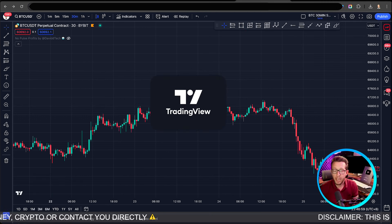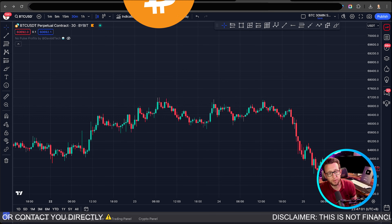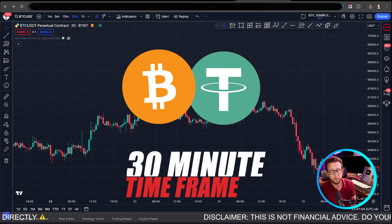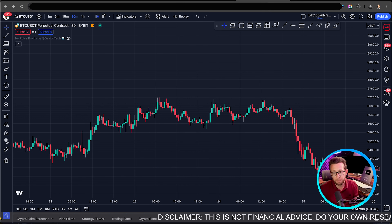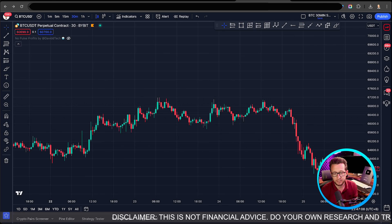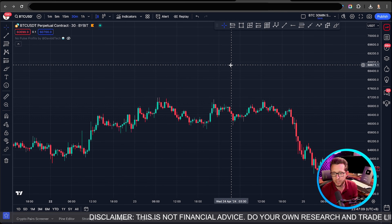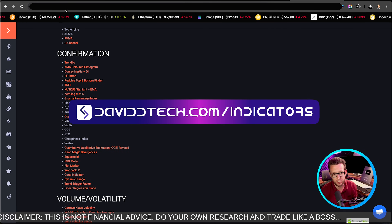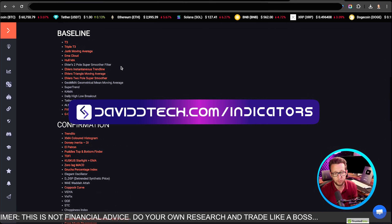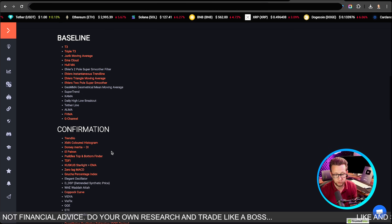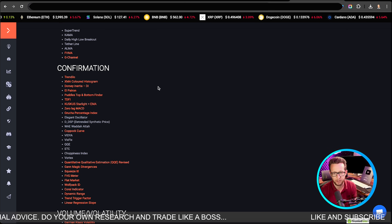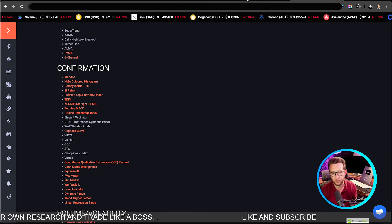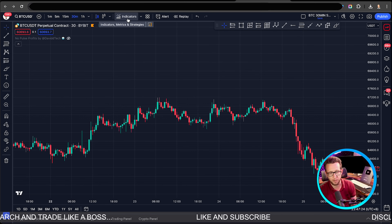Here I am on TradingView. I'm on BTCUSDT on a 30-minute timeframe using data from Bybit. We're going to be adding indicators. Before I go any further, you can get a list of all the indicators from davidtech slash indicators, where you'll find a list of all the open source free indicators that I use in my videos. Just add them to your favorites and you'll be able to find them easily in the search bar.